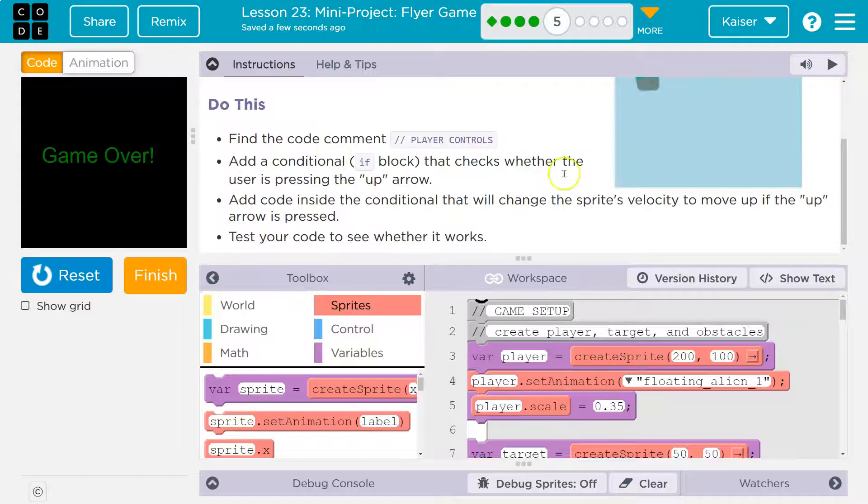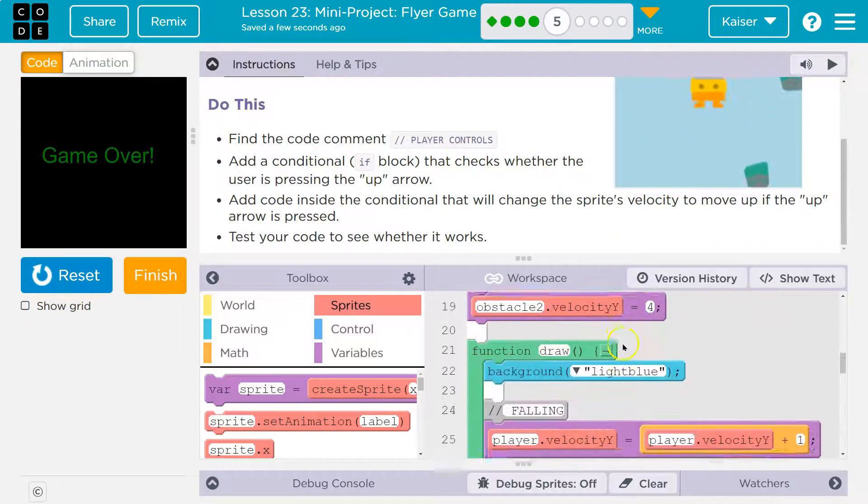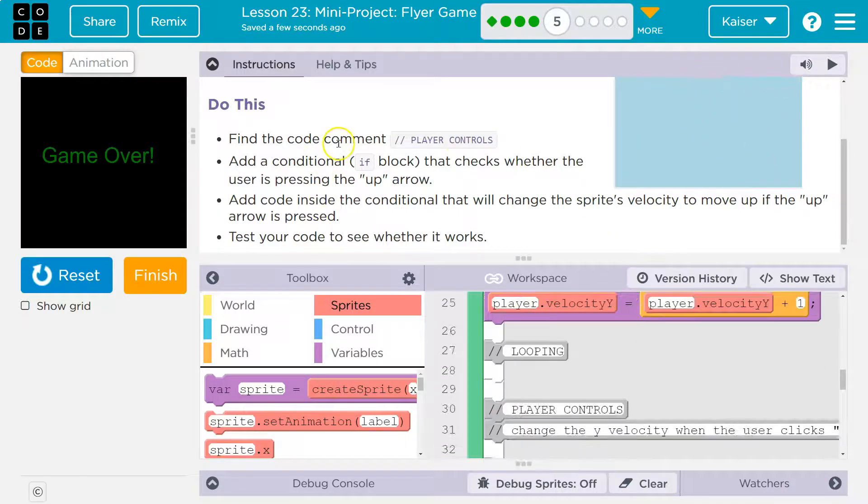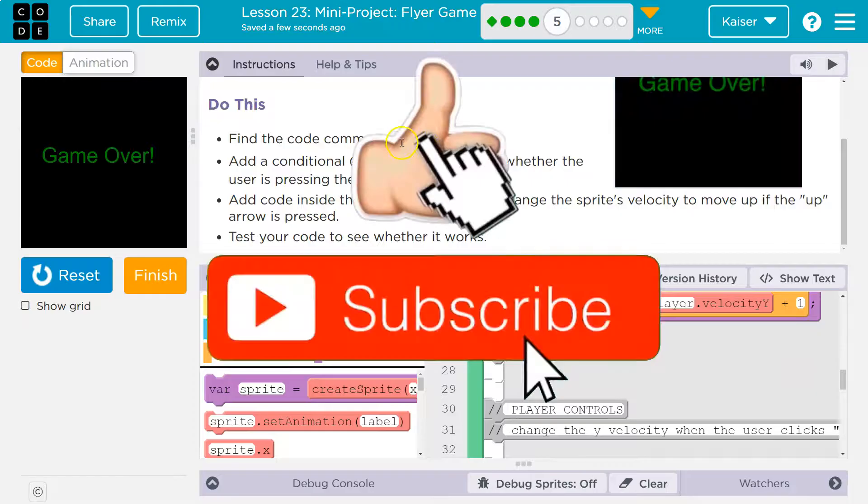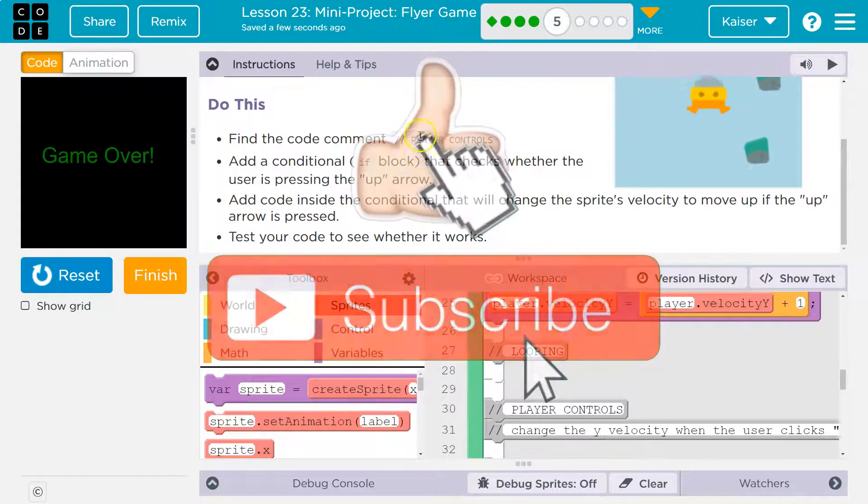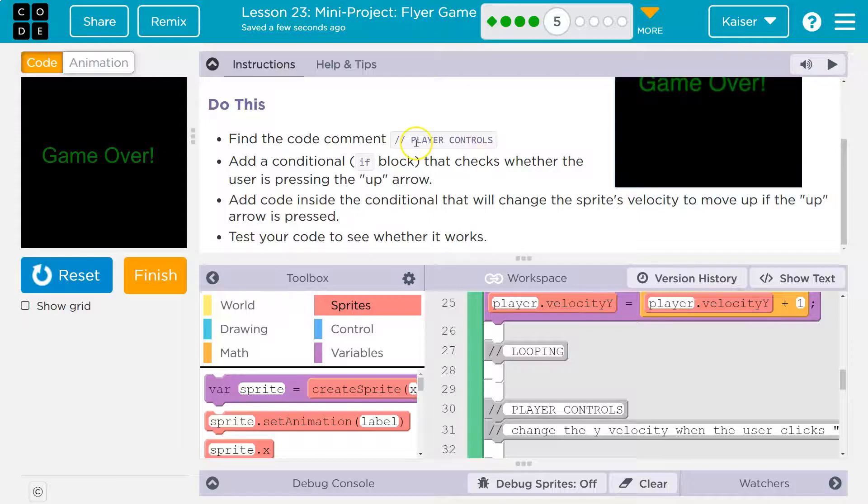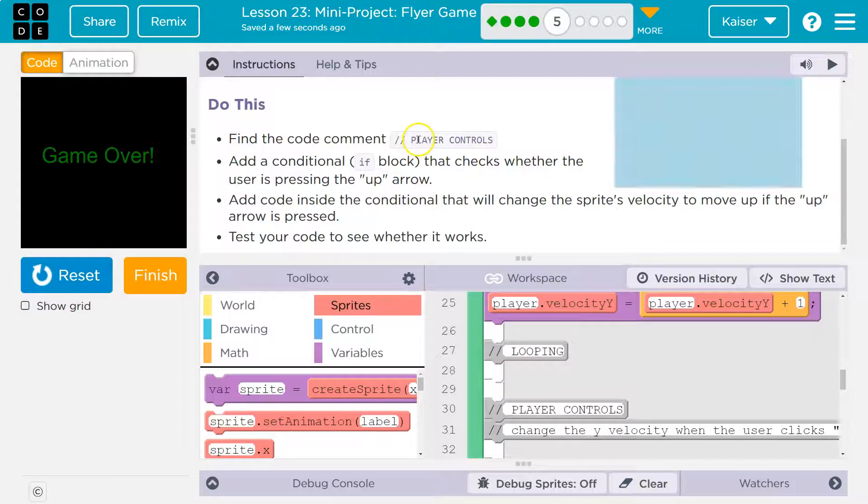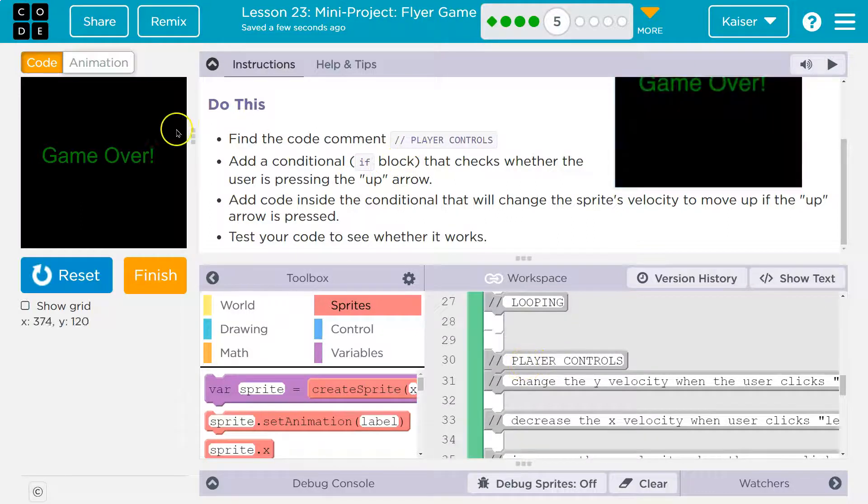Find the comment, player controls. Now, keep in mind, a comment is never read by the computer. It's just skipped. The computer ignores it. It's like a blank line. Programmers will leave messages on large projects for each other in a comment, like, hey, this is what this is doing, or don't touch this. I'm still working. They're helpful, and that's what they're doing for us now. Player controls.